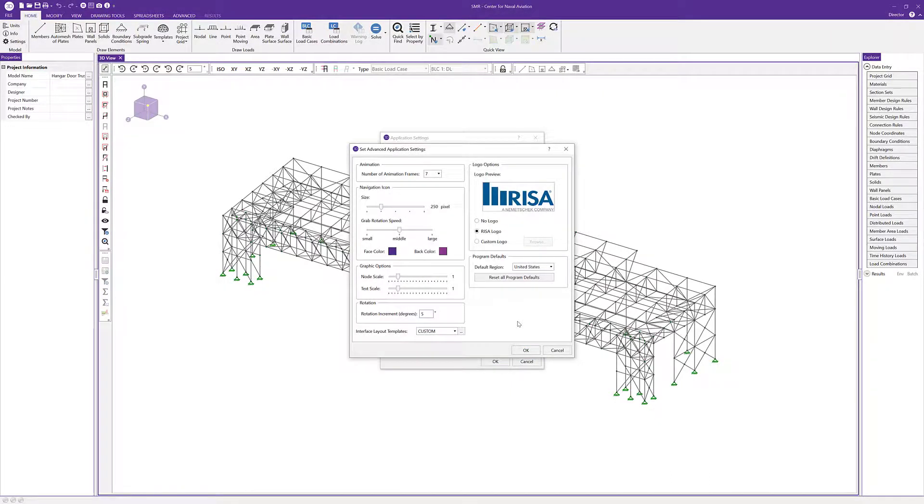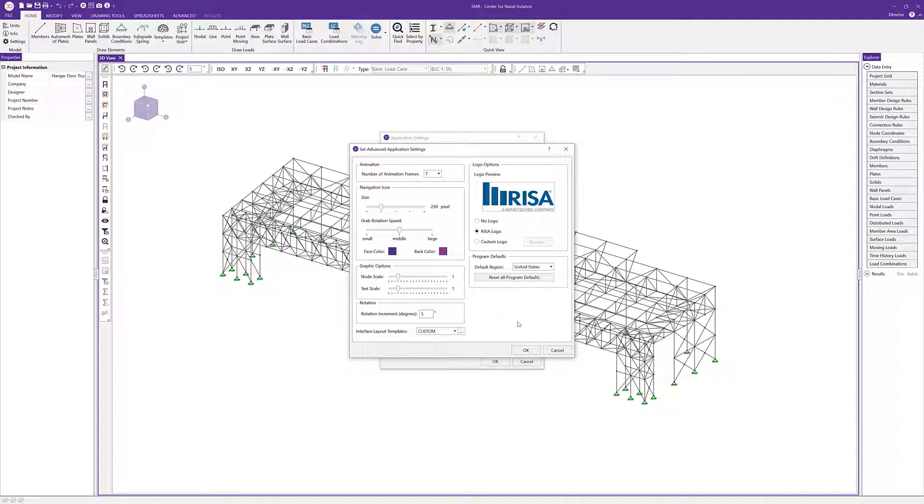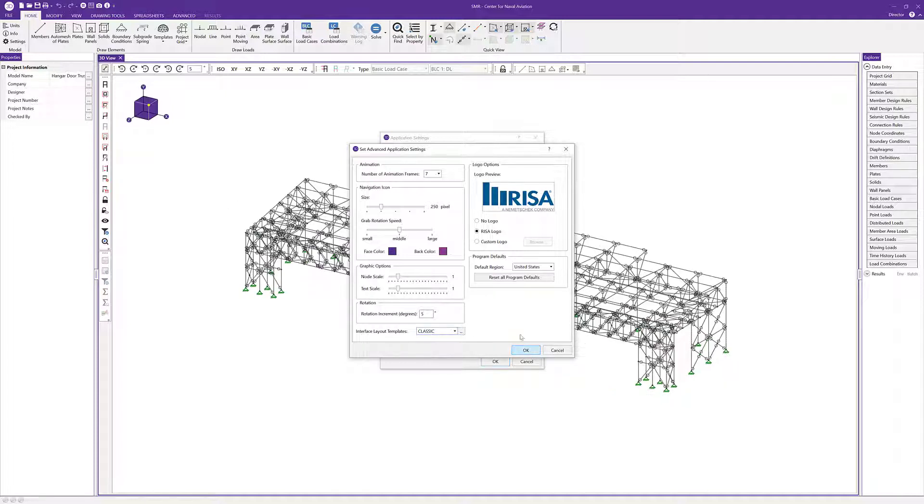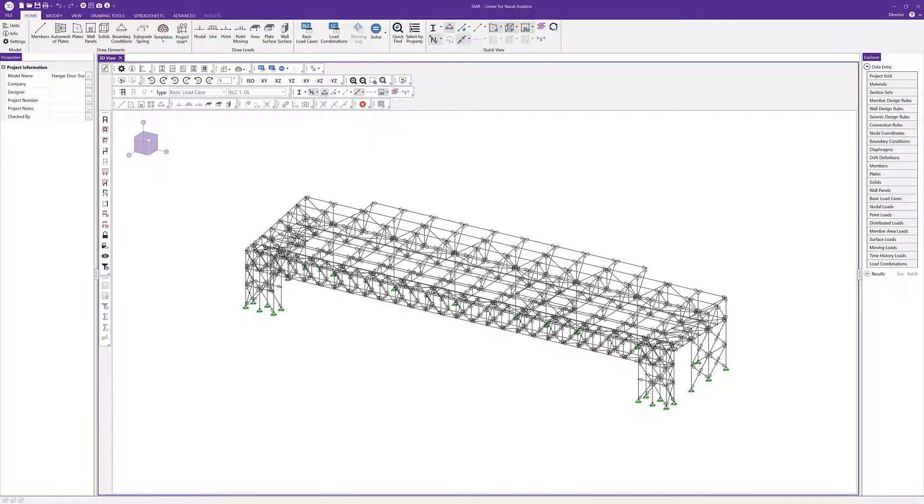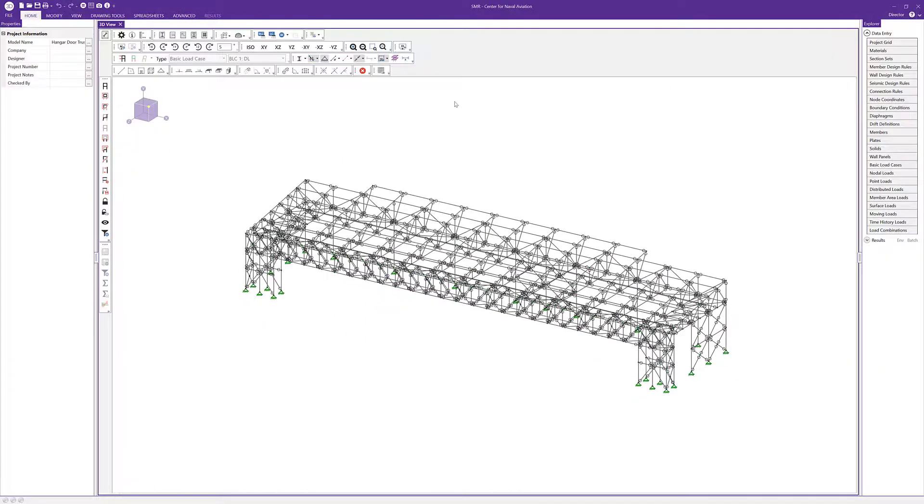For users who want a more classic view of the interface—the way it looked in version 17 and prior—we've created a classic view. If I click classic and click OK, then minimize the ribbon toolbar, we can see the buttons that were previously available in version 17 and prior.